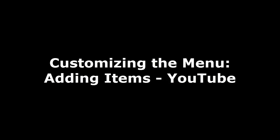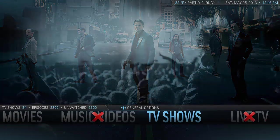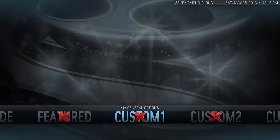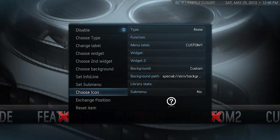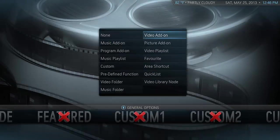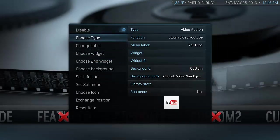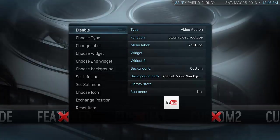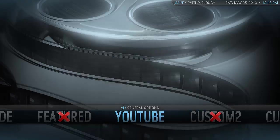As you may have seen while going through some of the other steps, there are actually sections in there called Custom 1, 2, 3, 4, 5, 6, and what you can do there is add your own shortcuts. So I'm going to add a shortcut to the YouTube plugin by simply picking Choose Type and selecting a video add-on. I had already downloaded the YouTube add-on, so I'm going to pick it here and enable it. That's going to add the YouTube add-on as a shortcut on the main menu, so any time you want to use YouTube, you can simply click on the link on the main menu and you'll be taken straight to the YouTube add-on, which is really handy.